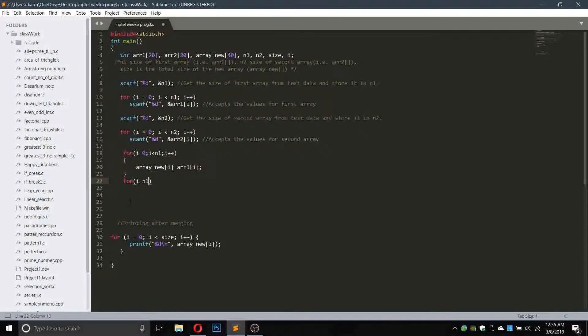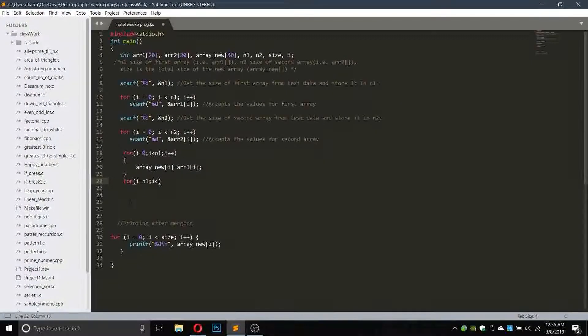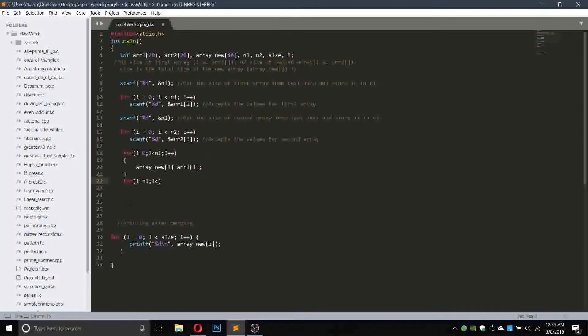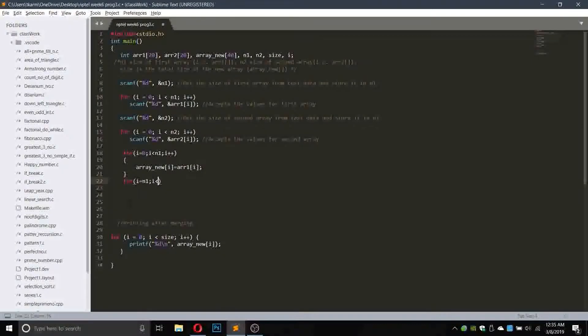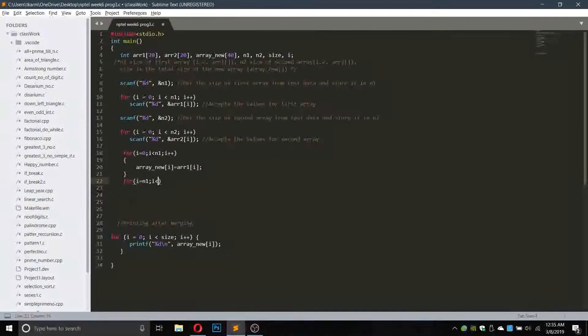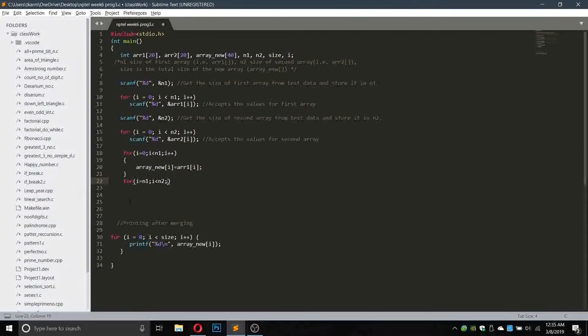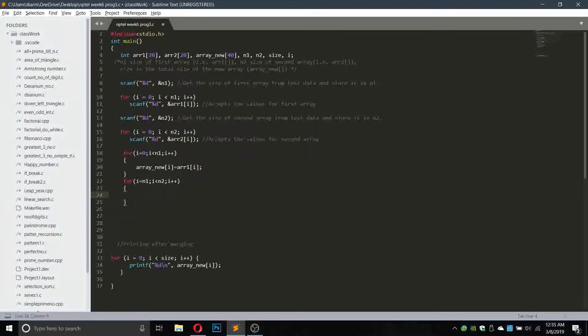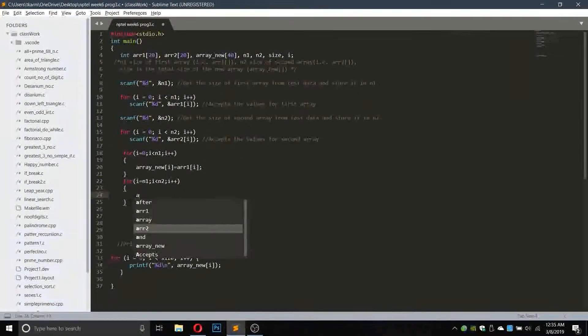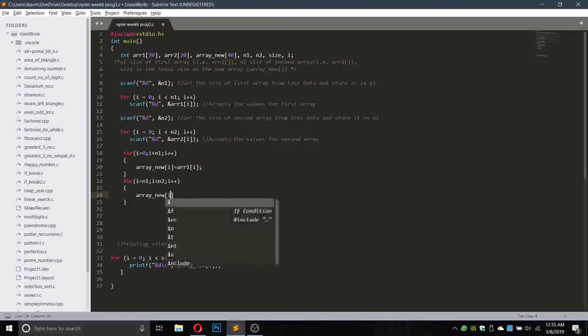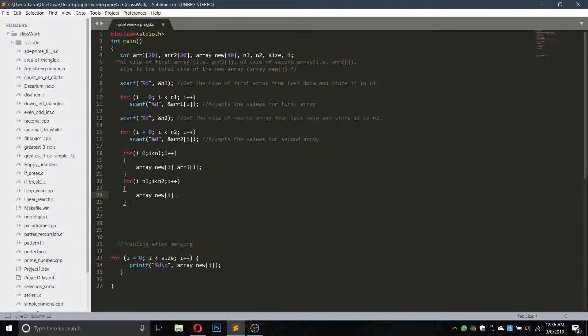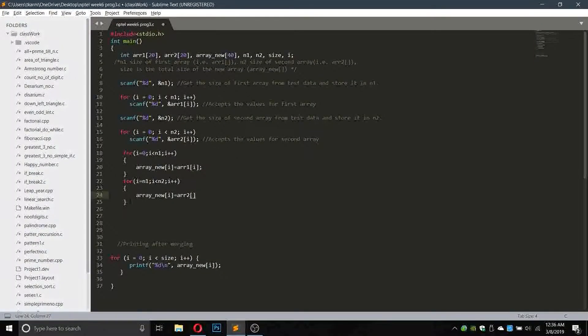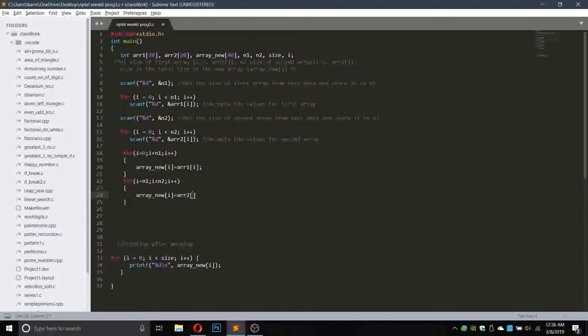And i smaller than equals to n2, i plus plus. So what we will do is write array_new of i will be equals to array2.